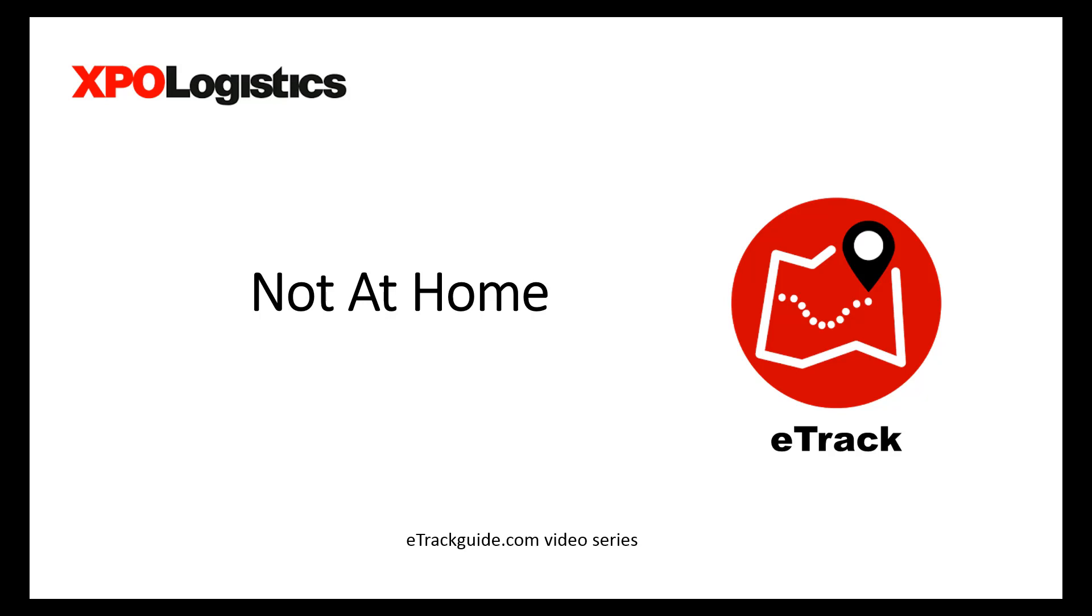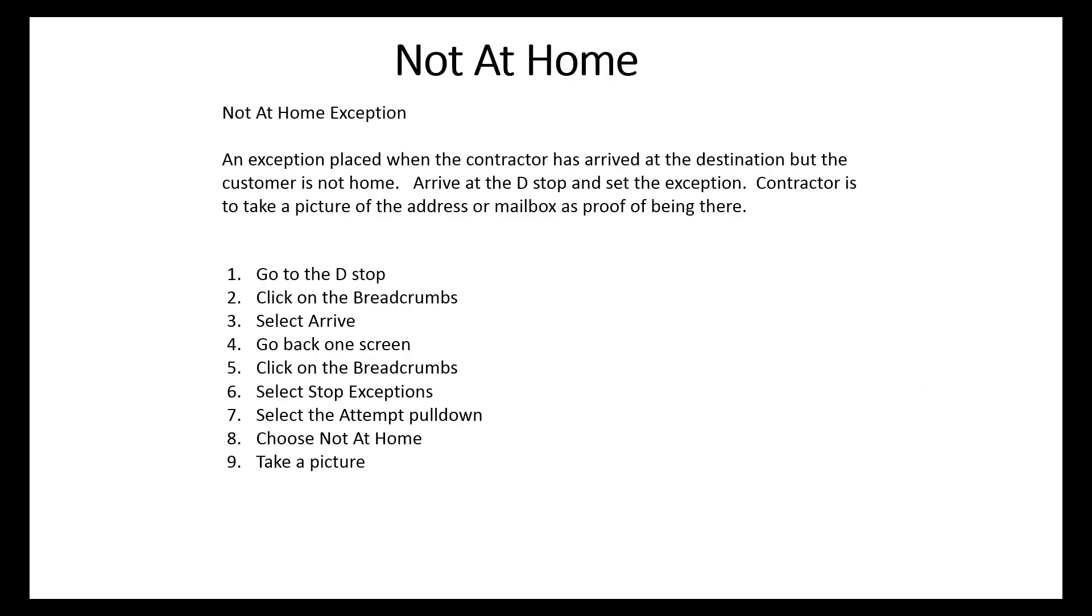Hello and welcome to the eTrackGuide.com video series. In this video, we will walk through the steps of setting a not at home exception. A not at home exception is placed when the contractor has arrived at the destination but the customer is not at home.